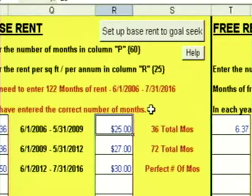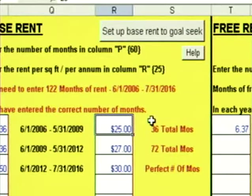More often than not, you're going to want to goal seek on the base rent. One small issue: you can only goal seek on one data entry cell, but your base rent might be in five different cells. Wait till you see how I've solved this problem. As you can see, my base rent is in three different boxes, and I can only goal seek on one box.